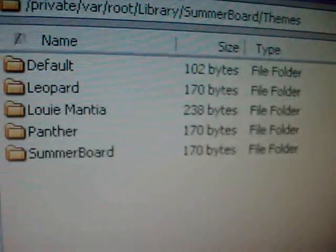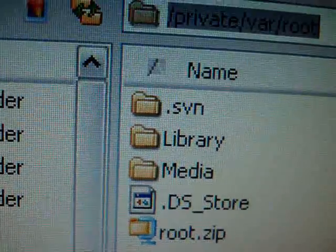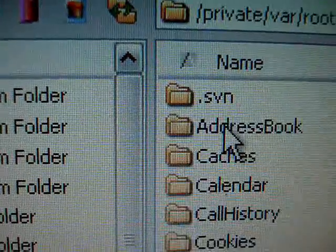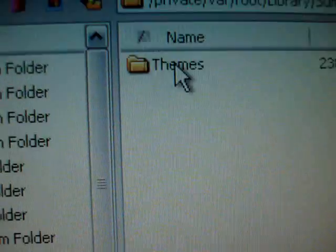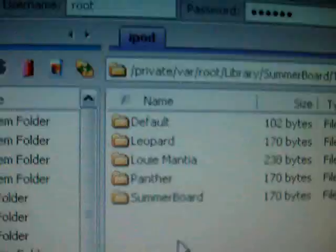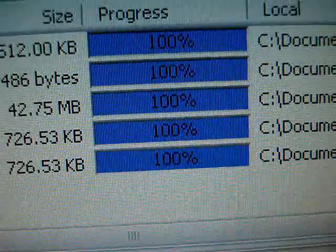Here's Vista — I have it extracted. First, you need to open up QFTP Pro and log in. From there, go to Library and scroll down to the end where it says Summerboard. Then go to Themes and drop your theme folder in there. I'm dragging Vista in now and dropping it into the folder. It's loading and shouldn't take long. Vista is done.